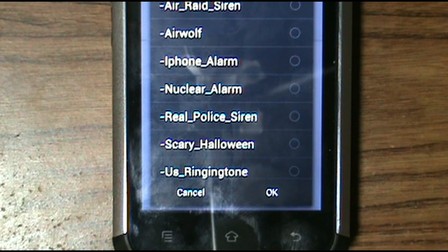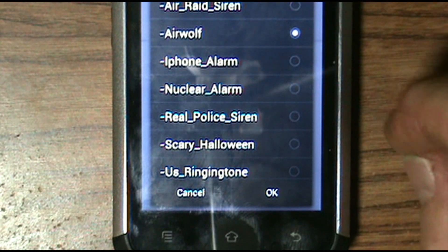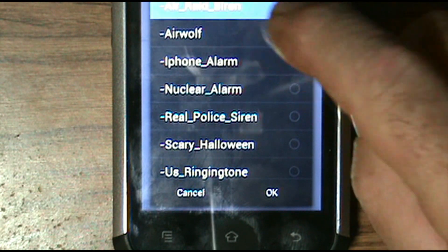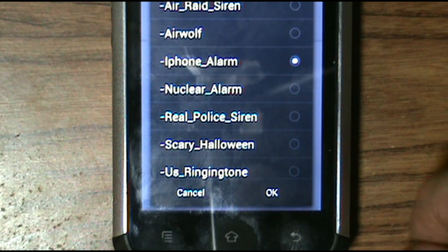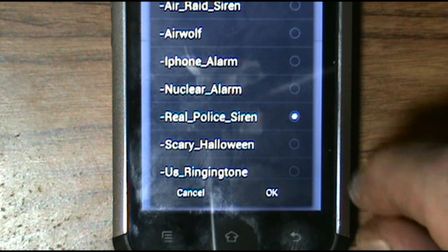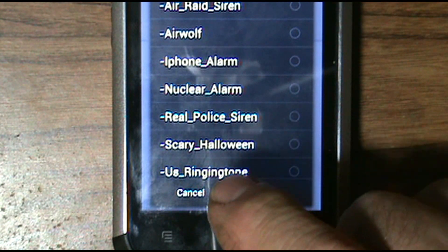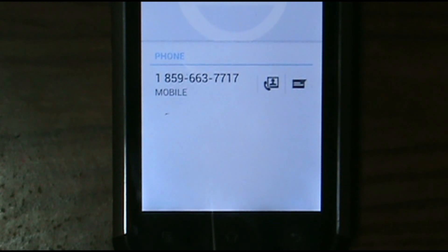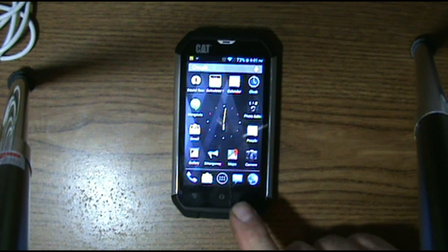If you haven't seen that video you can go back and watch it. Now all you got to do is choose which sound you want and hit OK, and that ringtone is set.